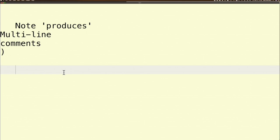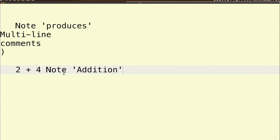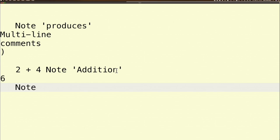For instance, if I wanted to add 2 plus 4 and I decided to put a comment, I can put in quote 'addition'. Now when I return note, it's just going to do the 2 plus 4 part of it and return that, and this will just become a comment for posterity saying that what I'm doing there is addition. Note has other tricks up its sleeve.